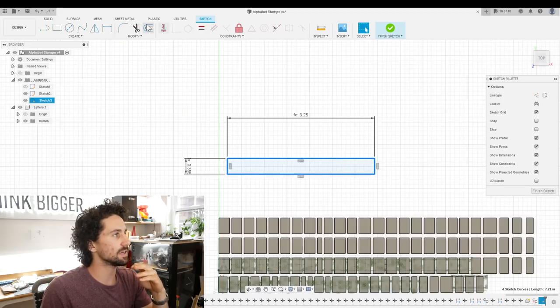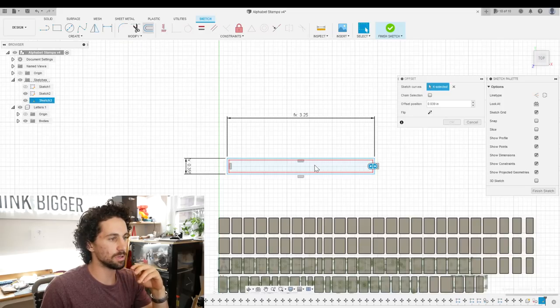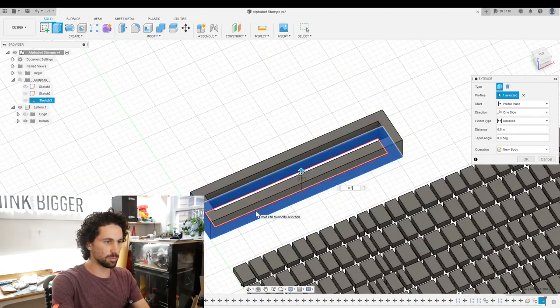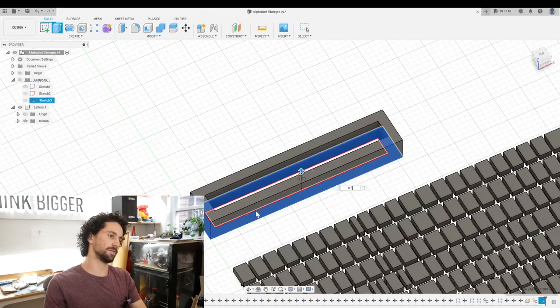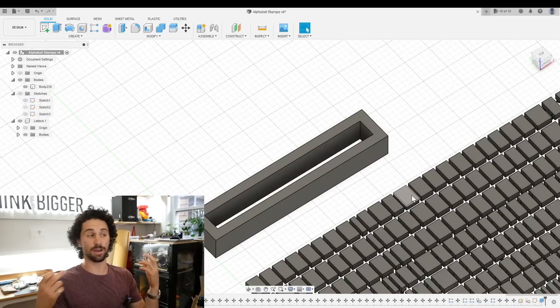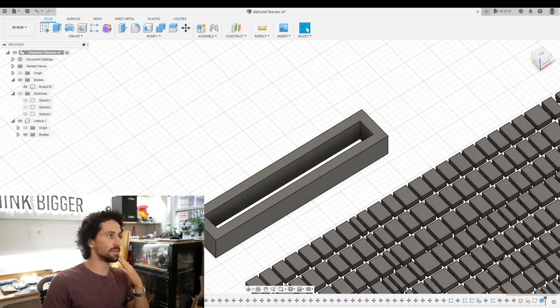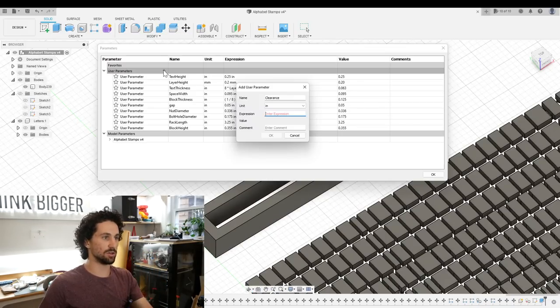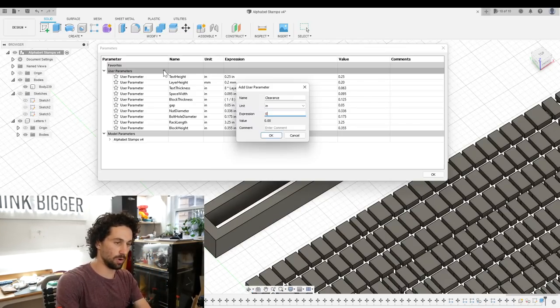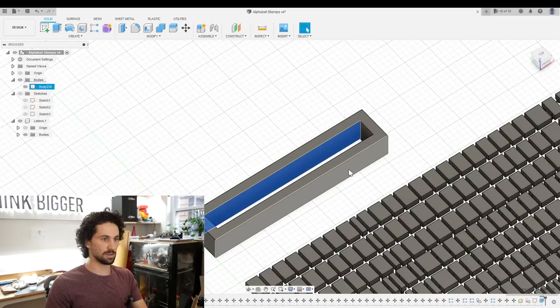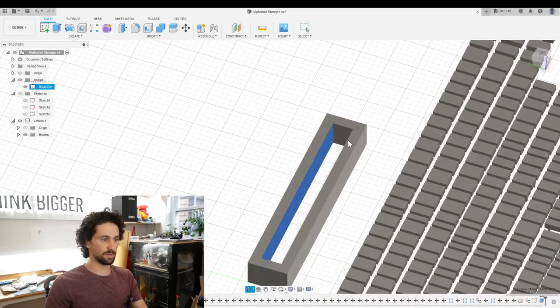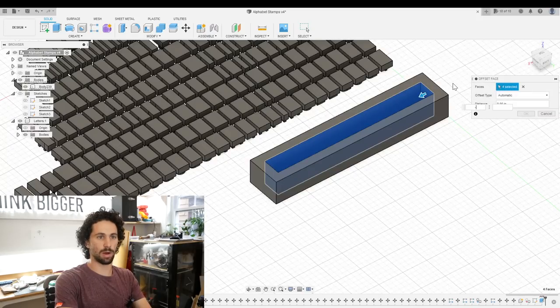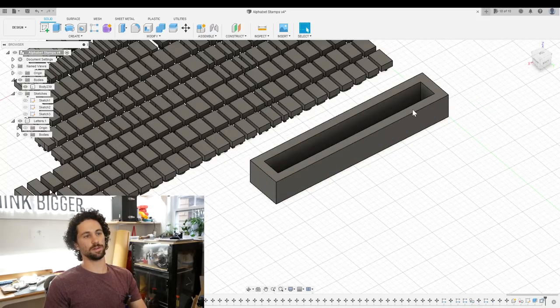Make a new sketch, and we'll make a rectangle that is block height by rack length. Now we can offset this outwards, we'll extrude this upwards by 0.5. And then to ensure that our letters can slide freely inside of there, I want to make a clearance parameter. 0.01 inches. And then I'll select all of these faces, press pull by minus clearance. Perfect.